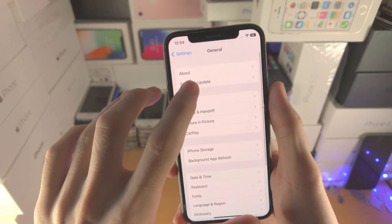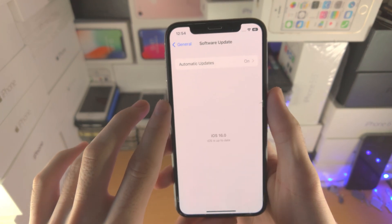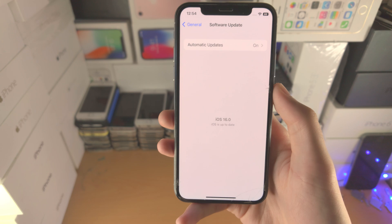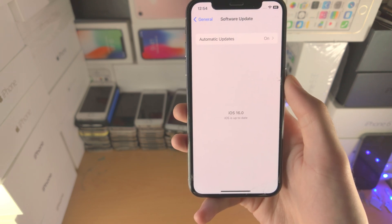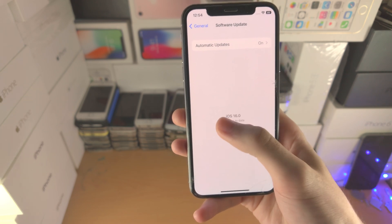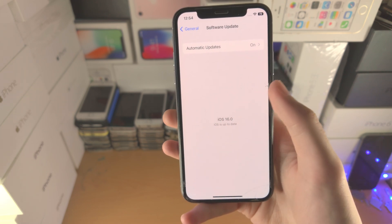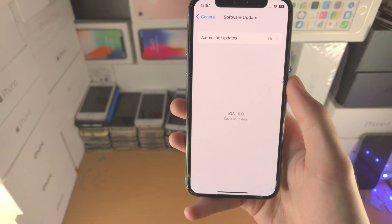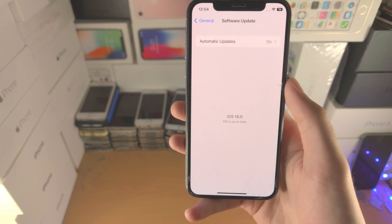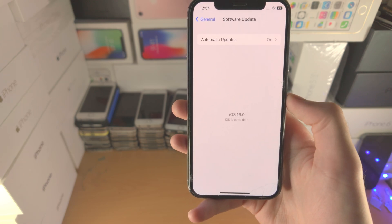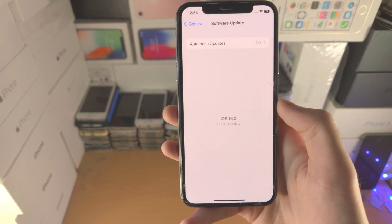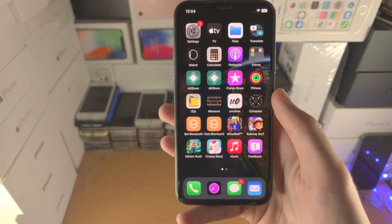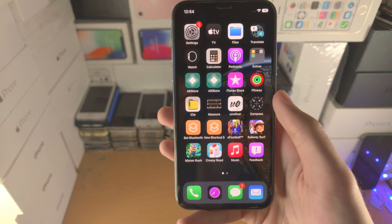Now when you go to the Software Update area of Settings, if there is a beta version of iOS available you will see the beta iOS ready to download without any issues. Thanks for watching, see you guys later!